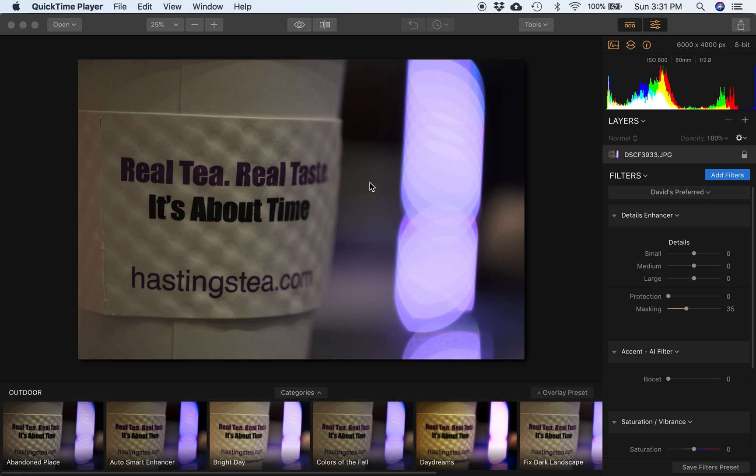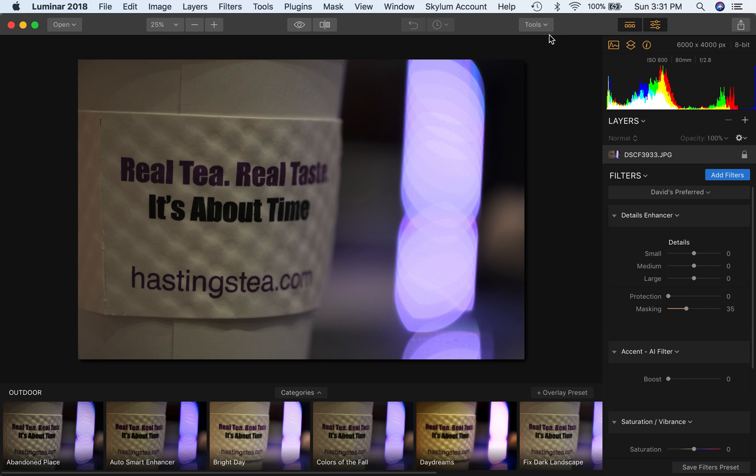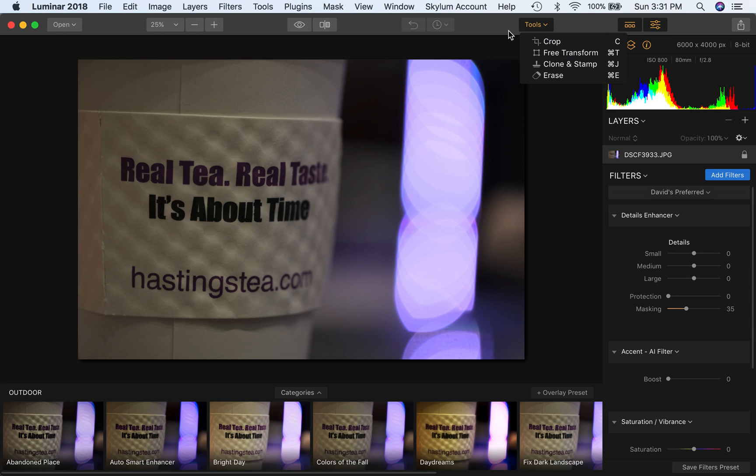Anyway I thought I'd show you three quick things today. One is how to arrange your environment or just get to know your environment in Luminar 2018 a little better. Number two is how to rotate and crop, and that's a question I've gotten a few times in the comments. And the third is how to use the clone and stamp tool to clean up pictures. So we'll look at those three things real quick.